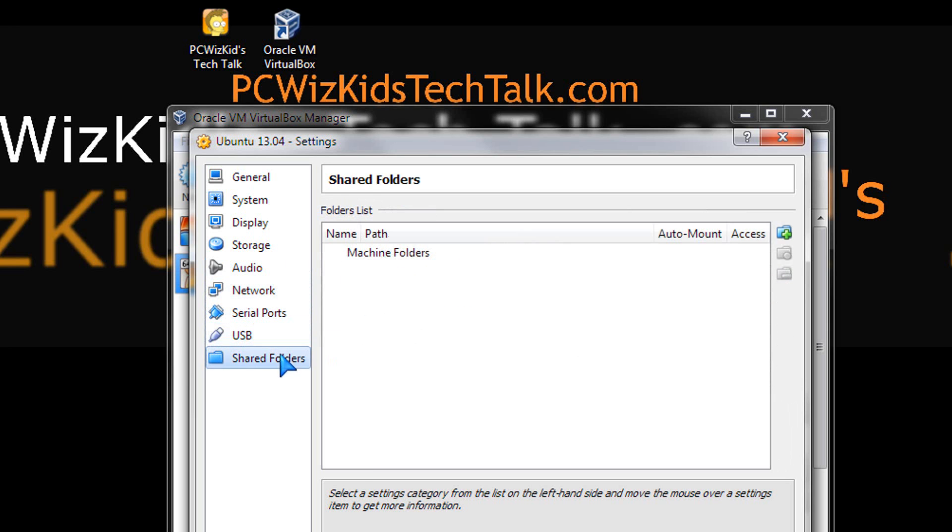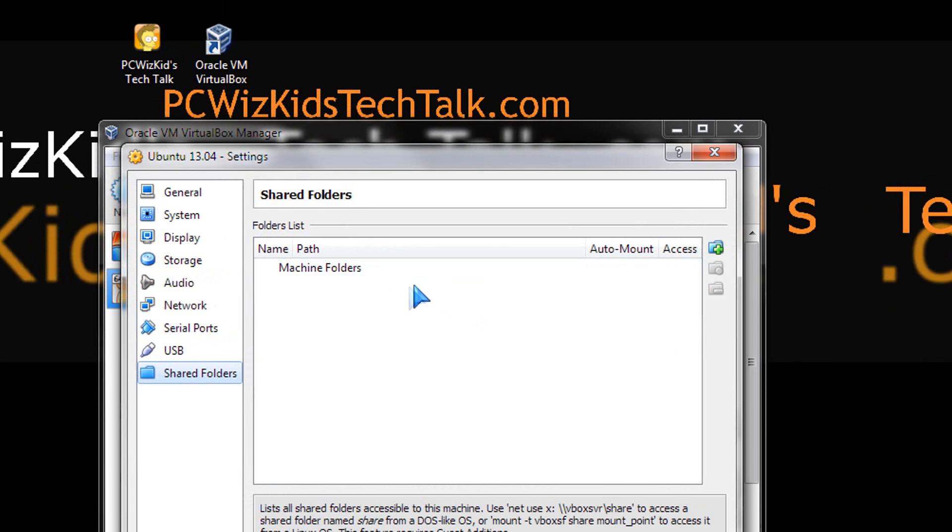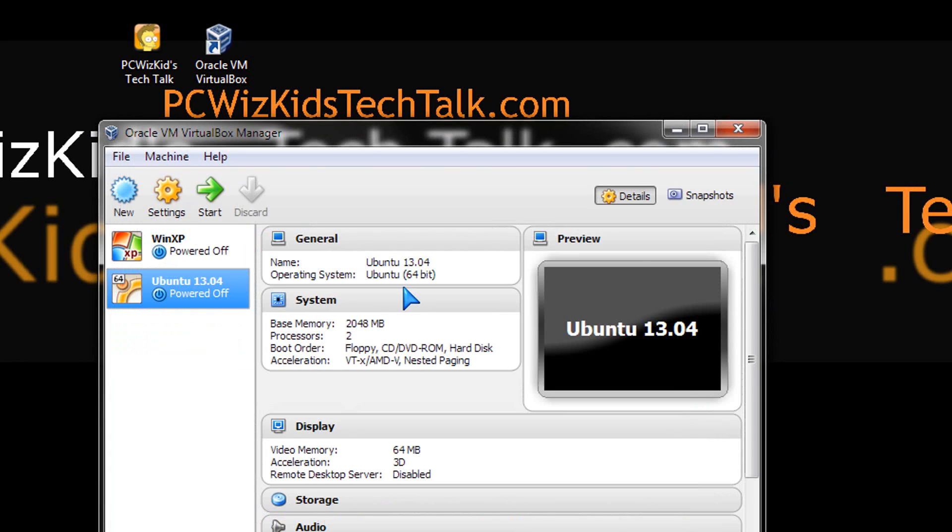You want to have network support, USB support. Maybe you want to share a folder between Windows and Ubuntu so you can put things in there and then get them from there later on in Windows.